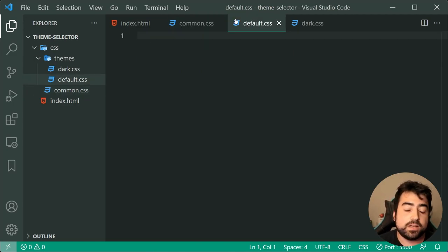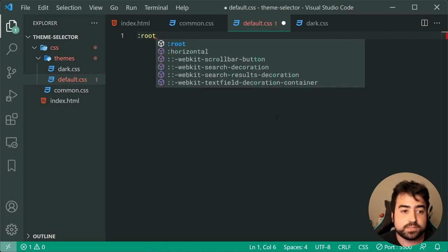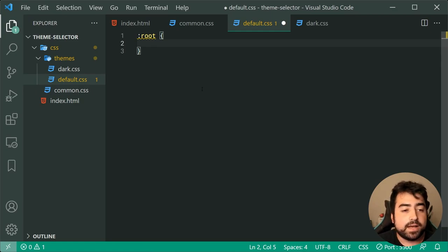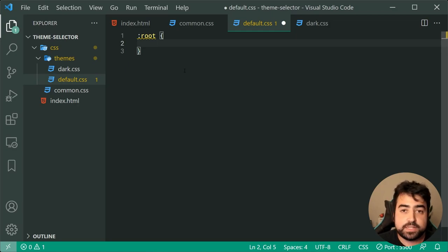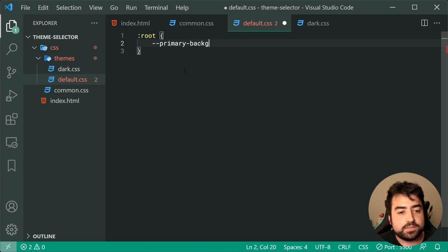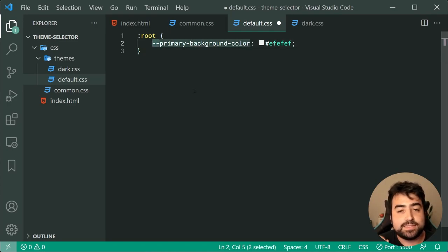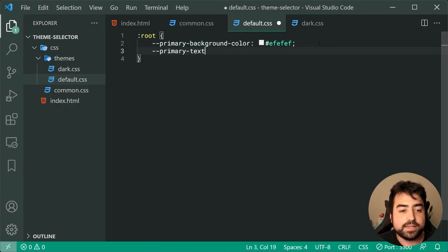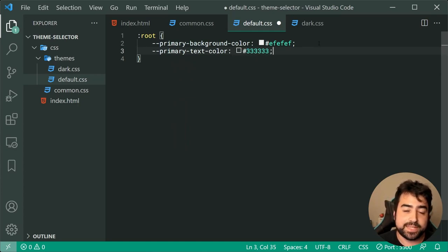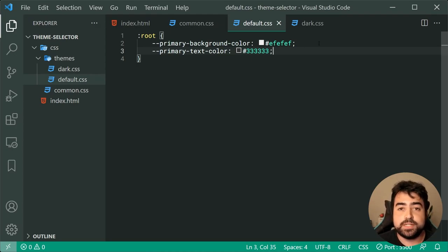An example variable might be the background color or the primary text color. To define these variables, we can make a new ruleset with :root. The :root basically just means that this applies to any HTML elements, so anywhere in your CSS file you can gain access to these variables. In this case, let's define a new variable called primary-background-color. Using the double dash at the front means it's going to be a variable. This has nothing to do with the CSS property called background-color - it's totally separate. Let's make a second variable called primary-text-color equal to a very dark gray.